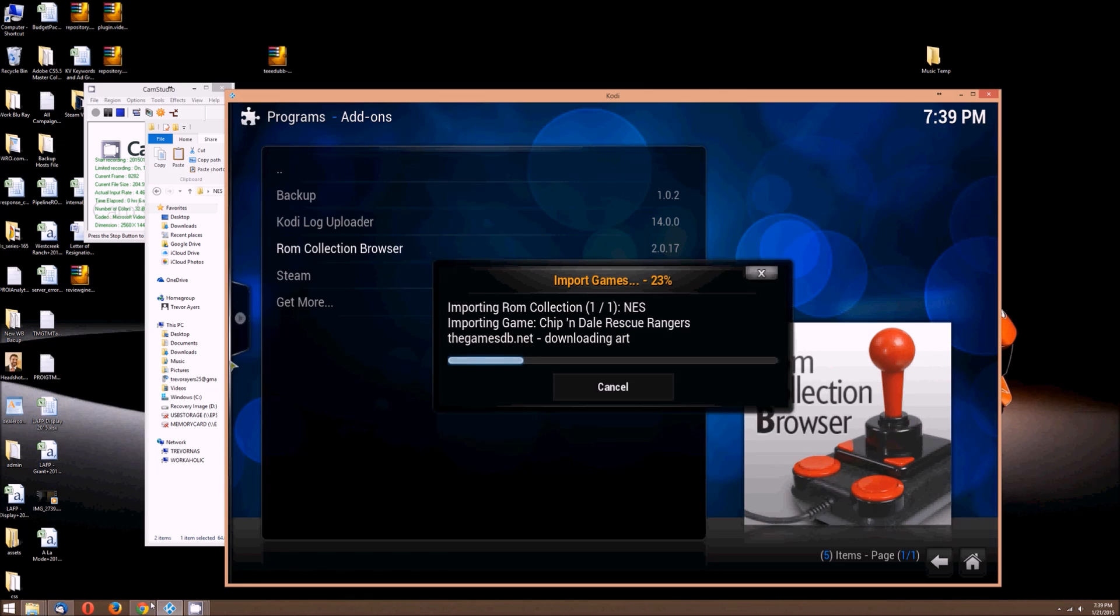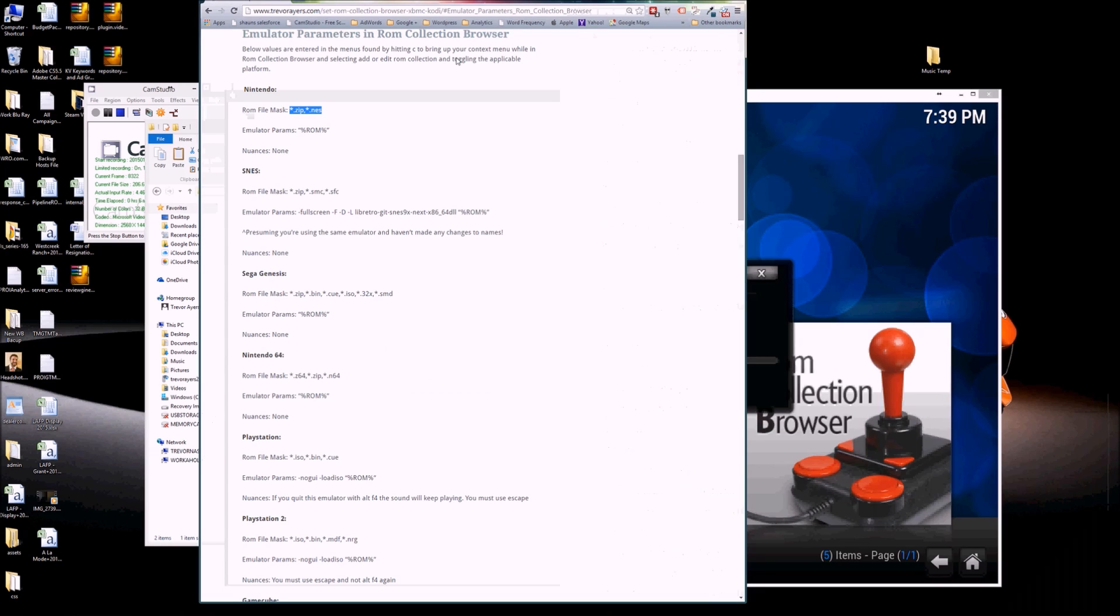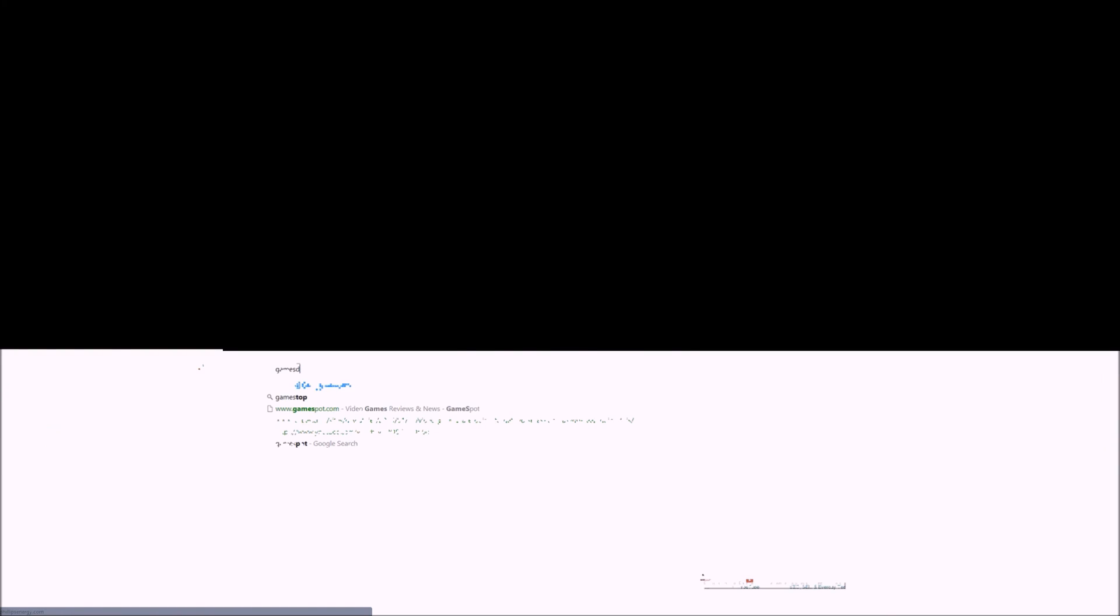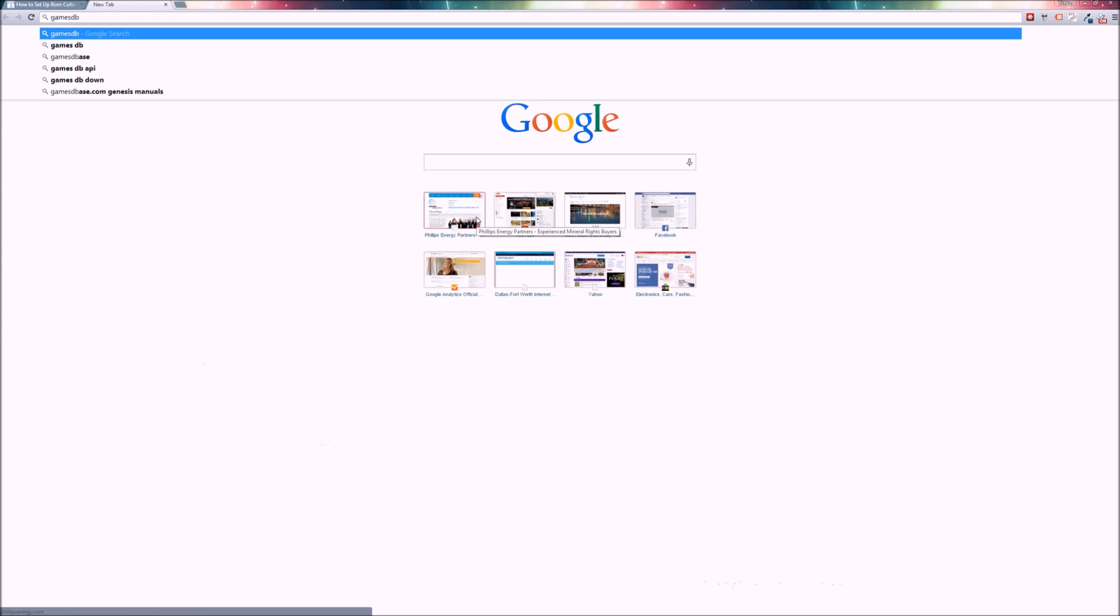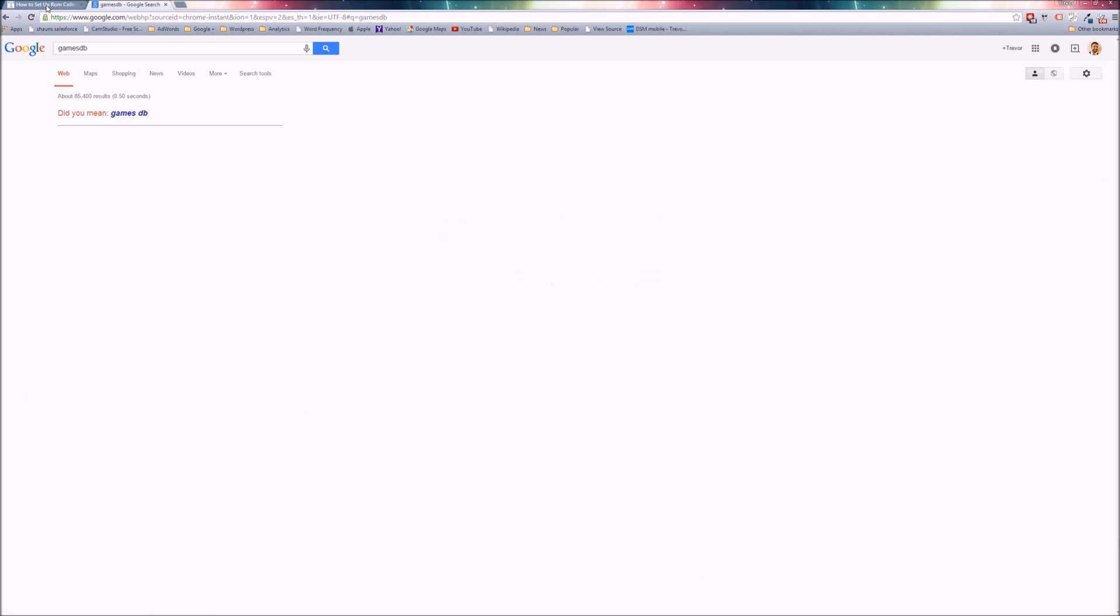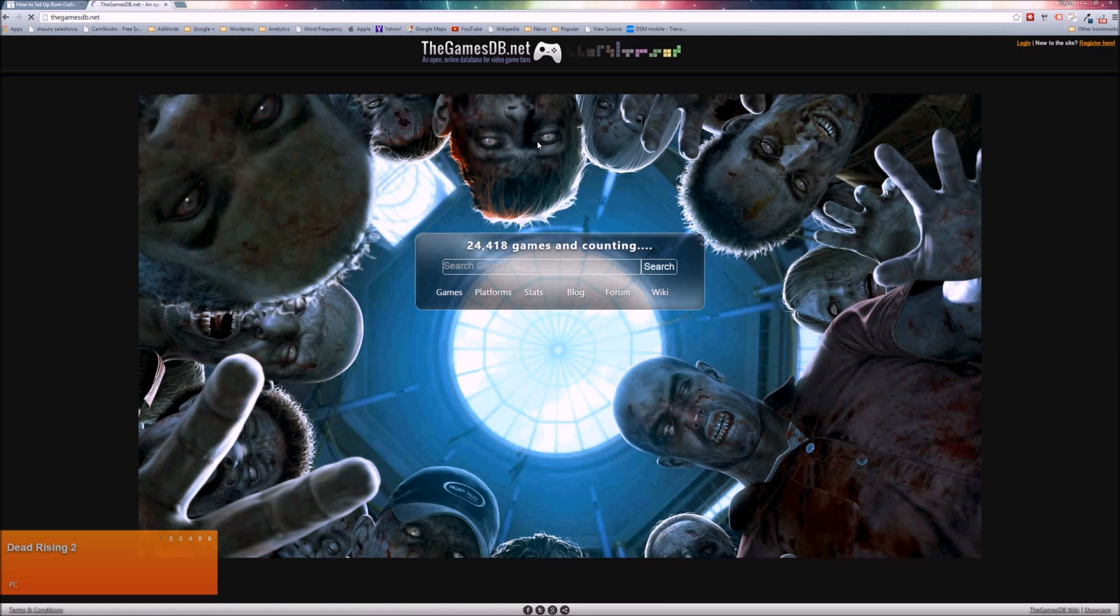But what it's doing is it's pulling from the games database. I'll show you what that looks like real quick. I think it's gamesdb.com or something. We'll figure it out. Let Google tell us. The gamesdb.net.